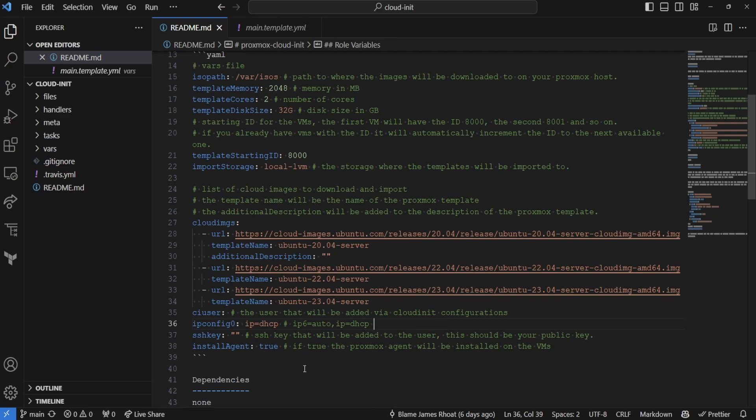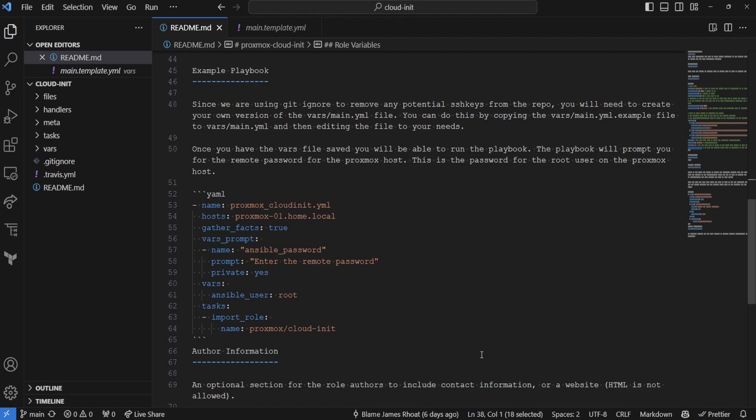Now, I also have this option that installs the Proxmox QEMU agent, which allows you to make certain calls like rebooting and powering off the machine safely without actually logging into the machine itself. So then, when we scroll down to the bottom here, I also have a configuration of what the Proxmox playbook will look like, and this will be very similar to the one you've seen previously on the Realtek driver fix if you watched that video.